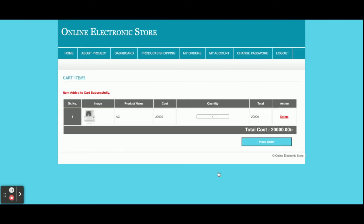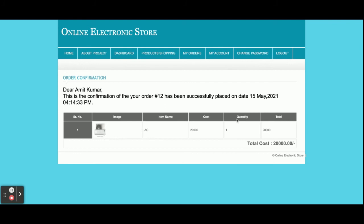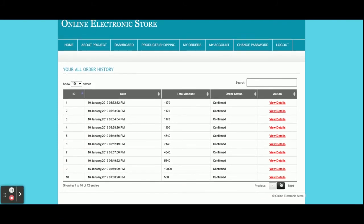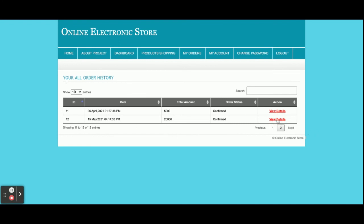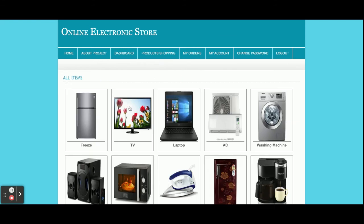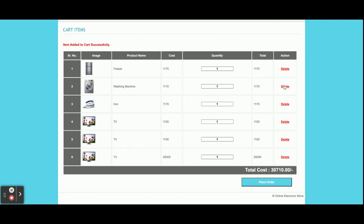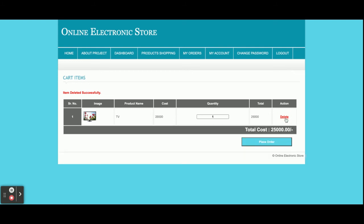Now I am going to order some products. I will add one to the cart and proceed to order. The total amount to pay is 20,000 rupees. You need to enter a card number — this is a static payment page, not a real-time payment gateway, so you can enter any value. Enter the card expiry date and CVV number, then click 'Make Payment'. You will then see the order details showing the amount of 20,000 rupees. You can click on 'My Orders' to view the order placed on 15th May. Clicking 'View Details' shows the full order details. You can also delete items from the cart.